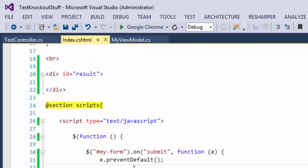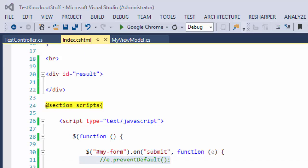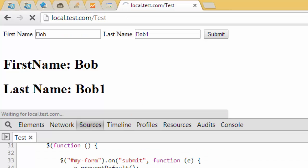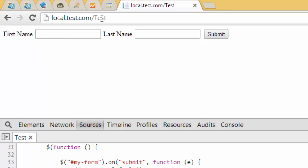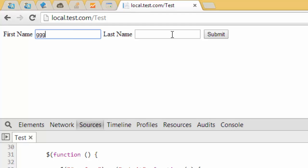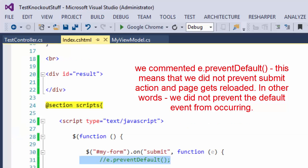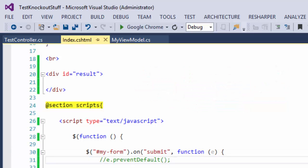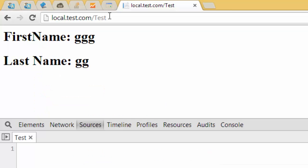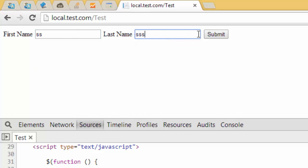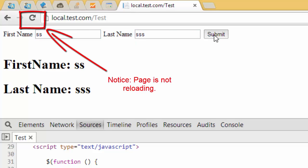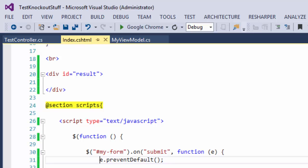Let's take a look at preventDefault. If I comment it out, we can see that our page reloads. Let's uncomment it and click submit once again — right now the page is not reloading, as you can see.